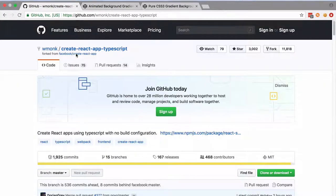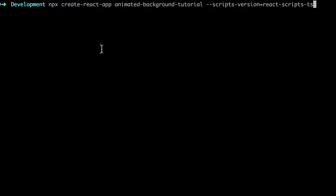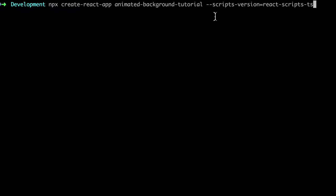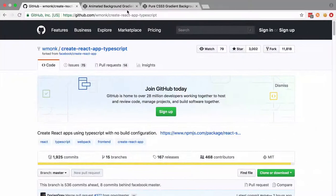And I'm going to be using this create-react-app TypeScript starter, so I've got a one-liner here that's npx create-react-app. That just means I don't have to have create-react-app installed globally. That's available with node 8.2 or greater, I believe. And then animated-background-tutorial is the name of my project, and then this specific script to run the TypeScript equivalent of create-react-app. So I'm going to hit return and let that one run in the background.